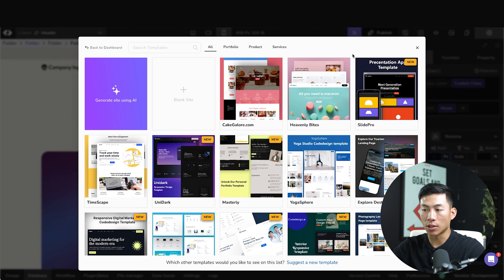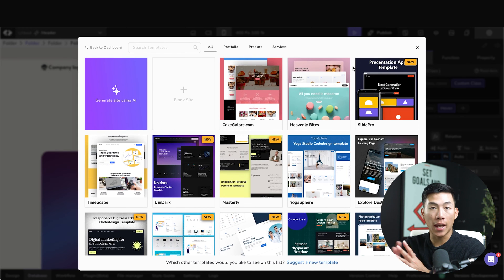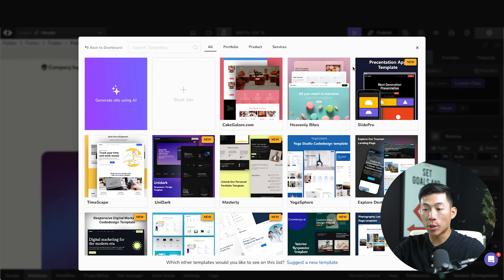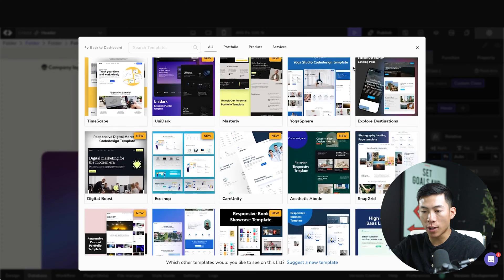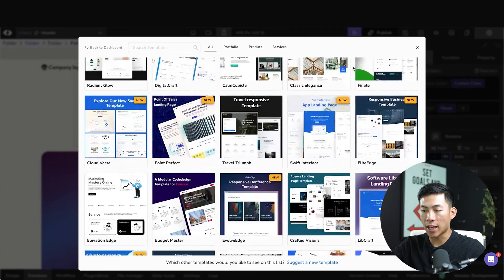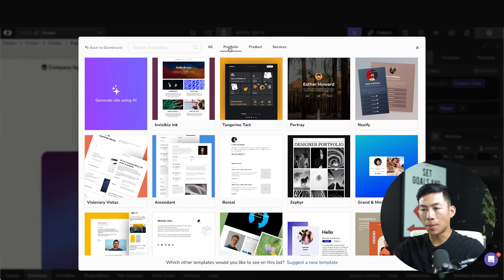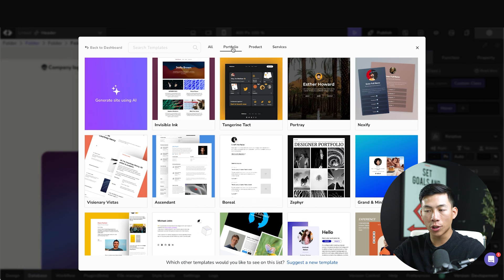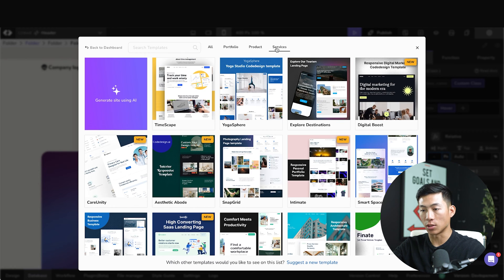So if the AI prompts don't work for you guys, they have a bunch of pre-made templates that you guys can choose from. So just scrolling through, you guys can see that they have a ton of different templates. And up here at the top, you guys can also choose between a portfolio website, a product website, and even a services website.